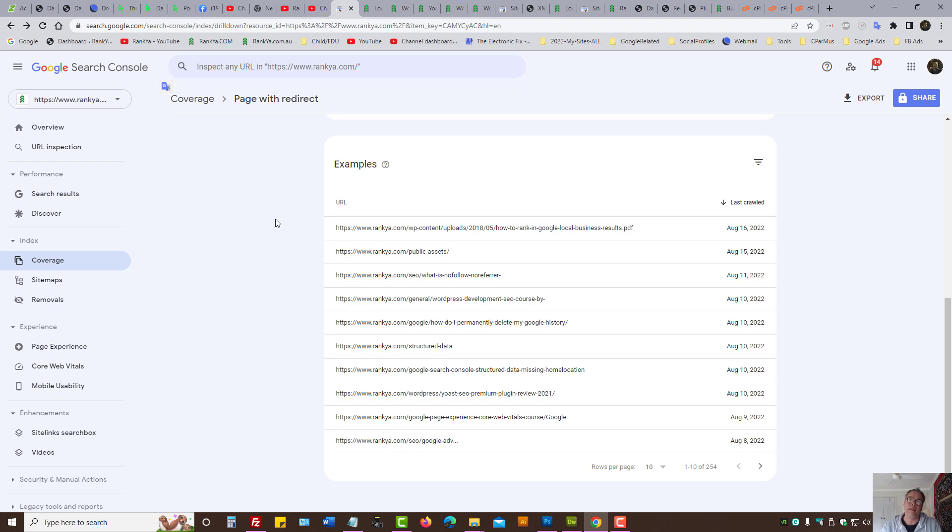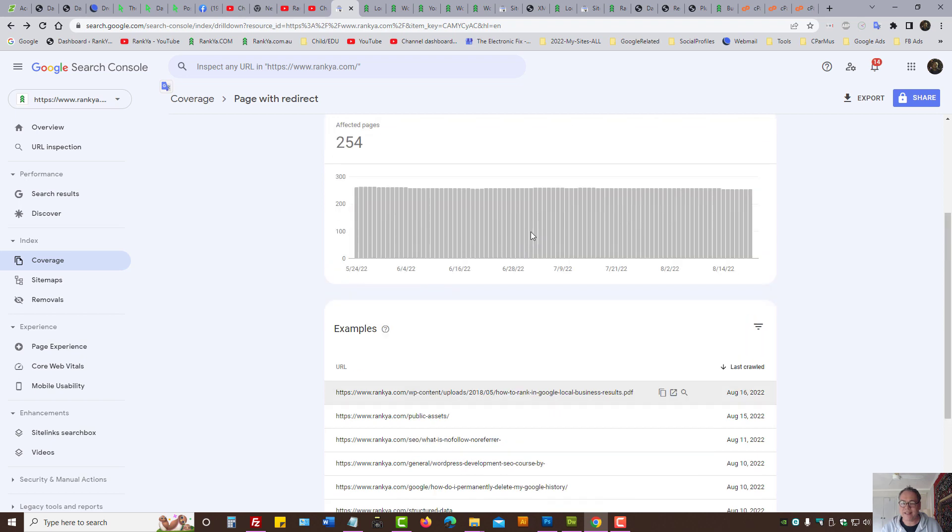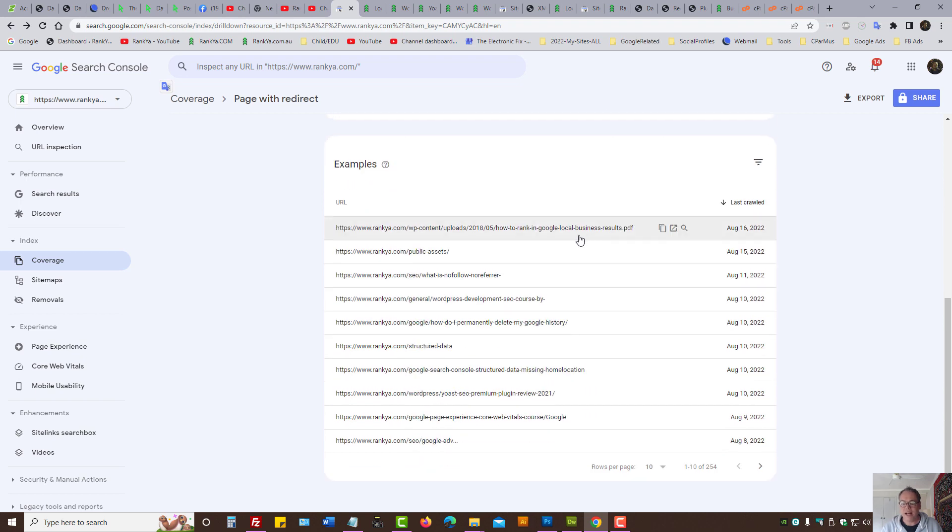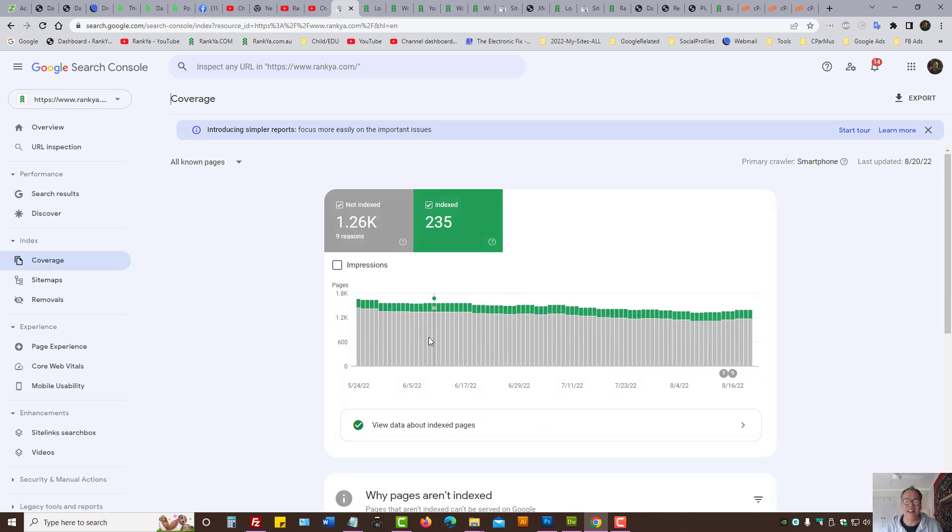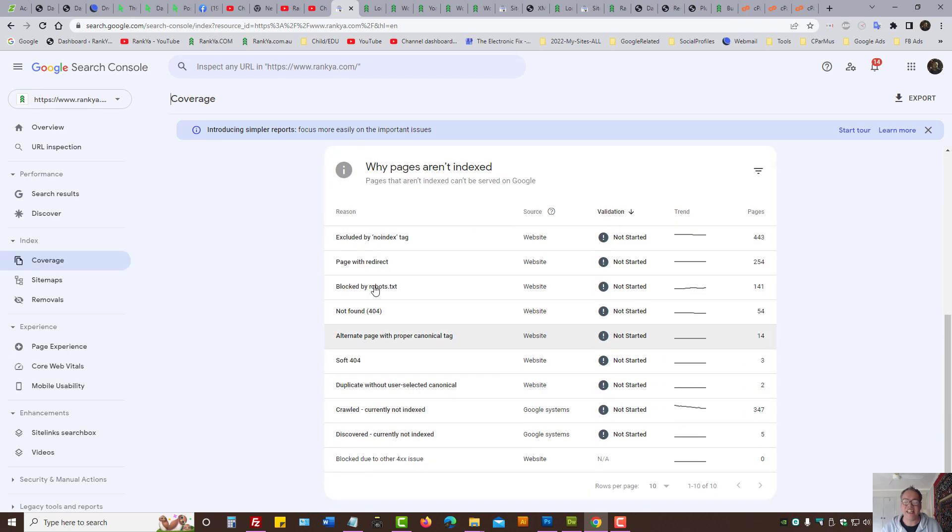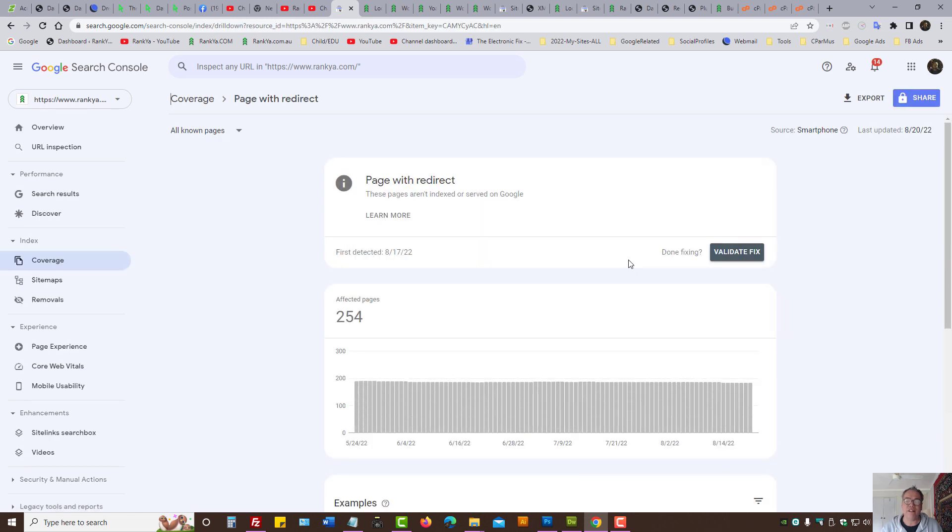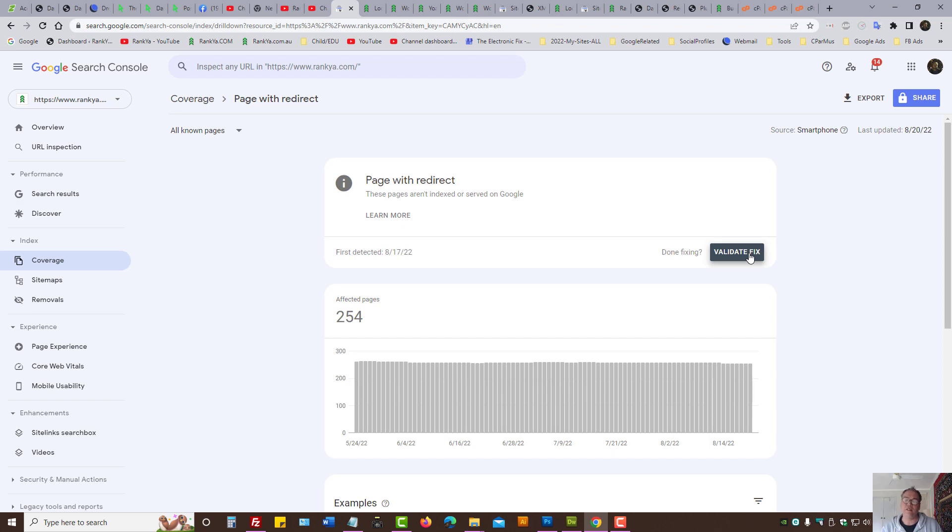Not the page with redirect because page with redirect cannot be in Google anyway because it redirects elsewhere. So at this stage I'm rather confident in saying to myself I can actually either ignore this page with redirect or I can start the validation process and validate fix if I want. I'm not even gonna validate fix, reason being